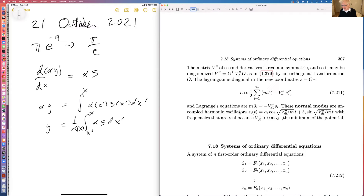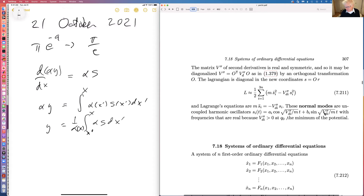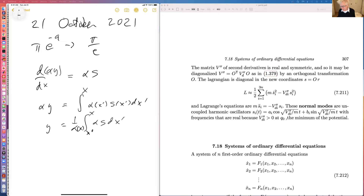Lagrange's equations then give m s_i double-dot equals minus lambda_i s_i. These are normal modes oscillating according to cosines and sines, with real frequencies because at a minimum the second derivatives are positive or zero.